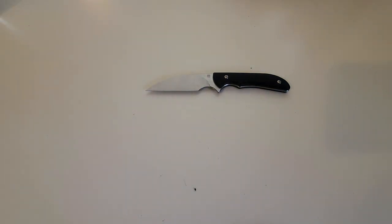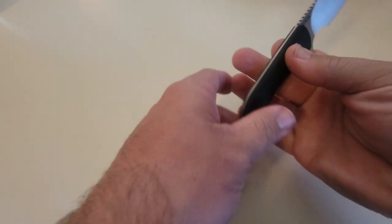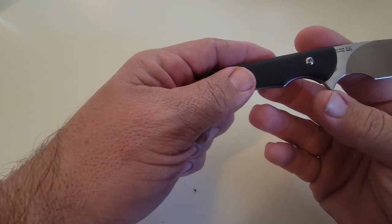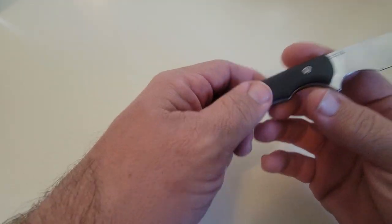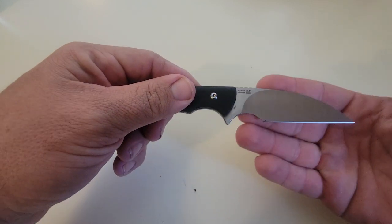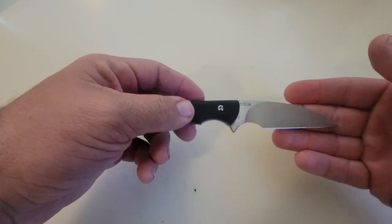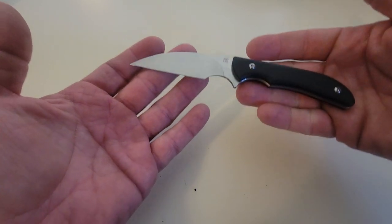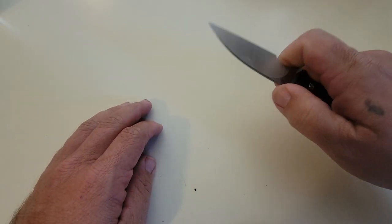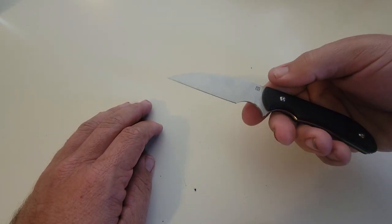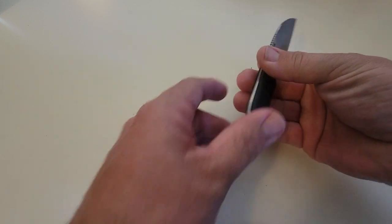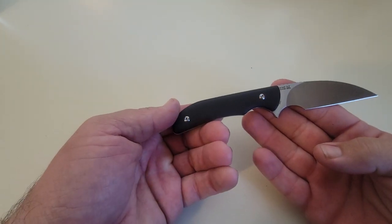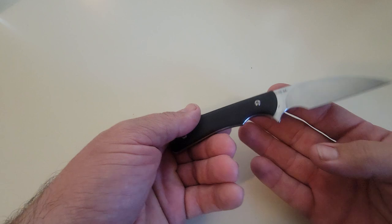So yeah. Oh, this is a Mike Emler design by the way, I didn't say that. But yeah, this is a great little fixed blade. Great little EDC fixed blade if you're looking for one of those kind of things.